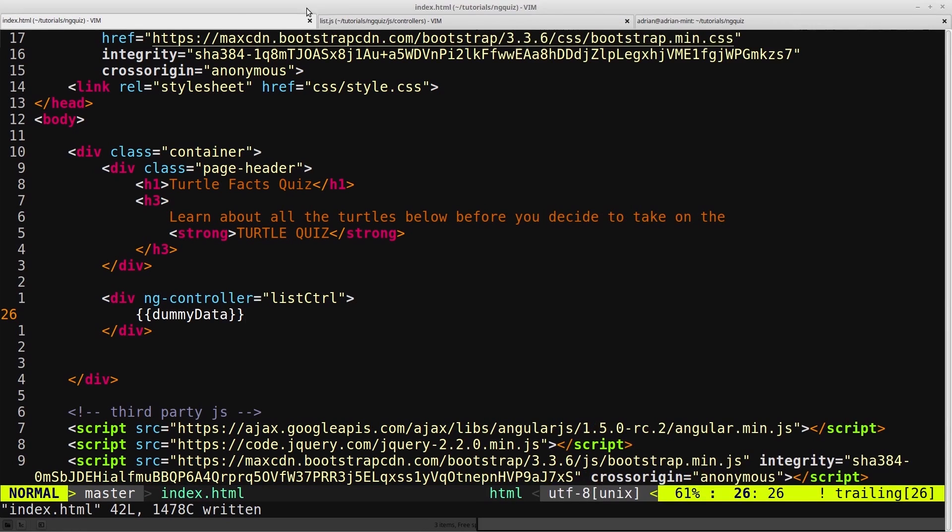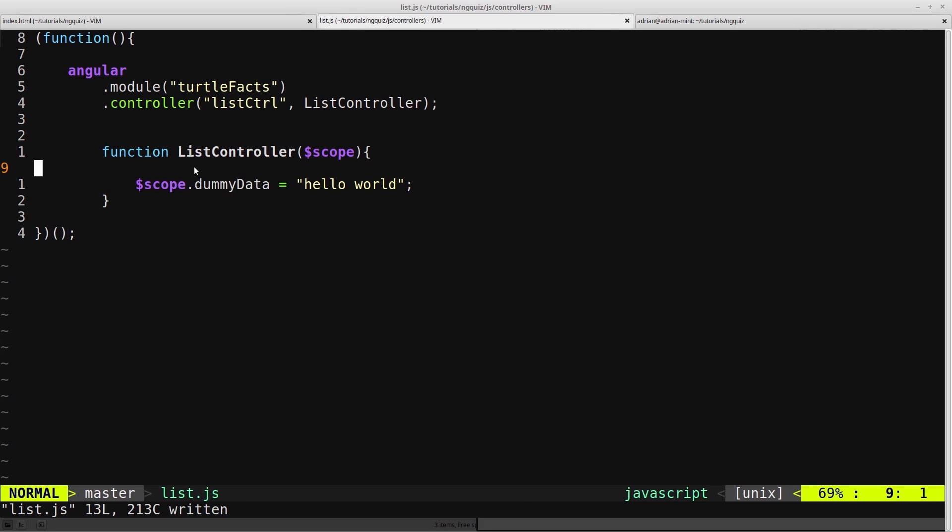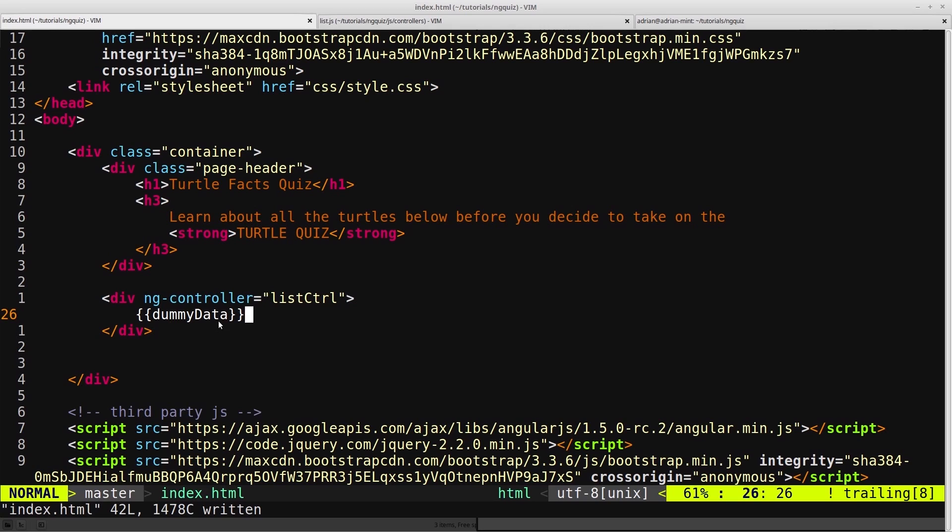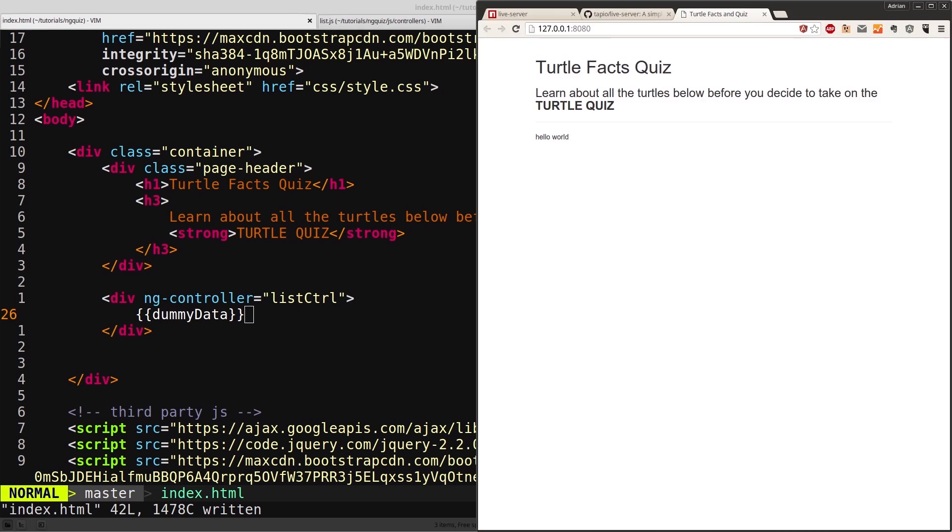What's happening here is we're attaching a variable, or a property, called dummyData onto scope, setting it equal to something, in this case, hello world. And then when we use this expression, Angular goes, oh, this is an expression I need to evaluate. It sees dummyData, then it will look on scope and find there's dummyData and it will print out whatever it is, hello world. And it works.